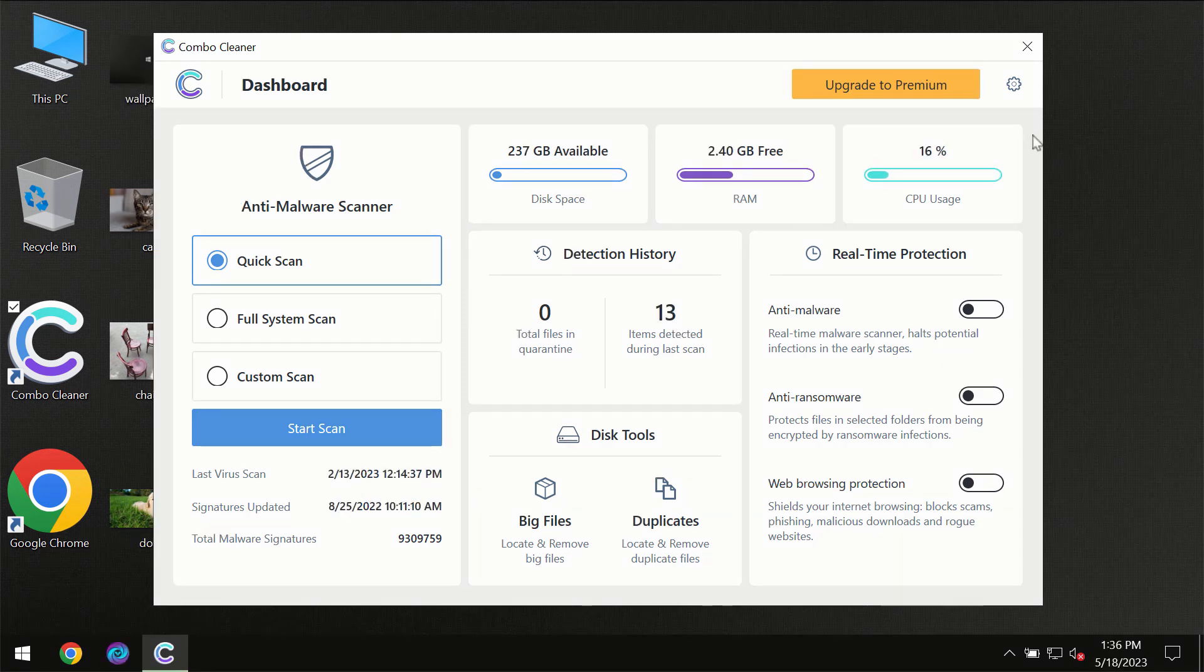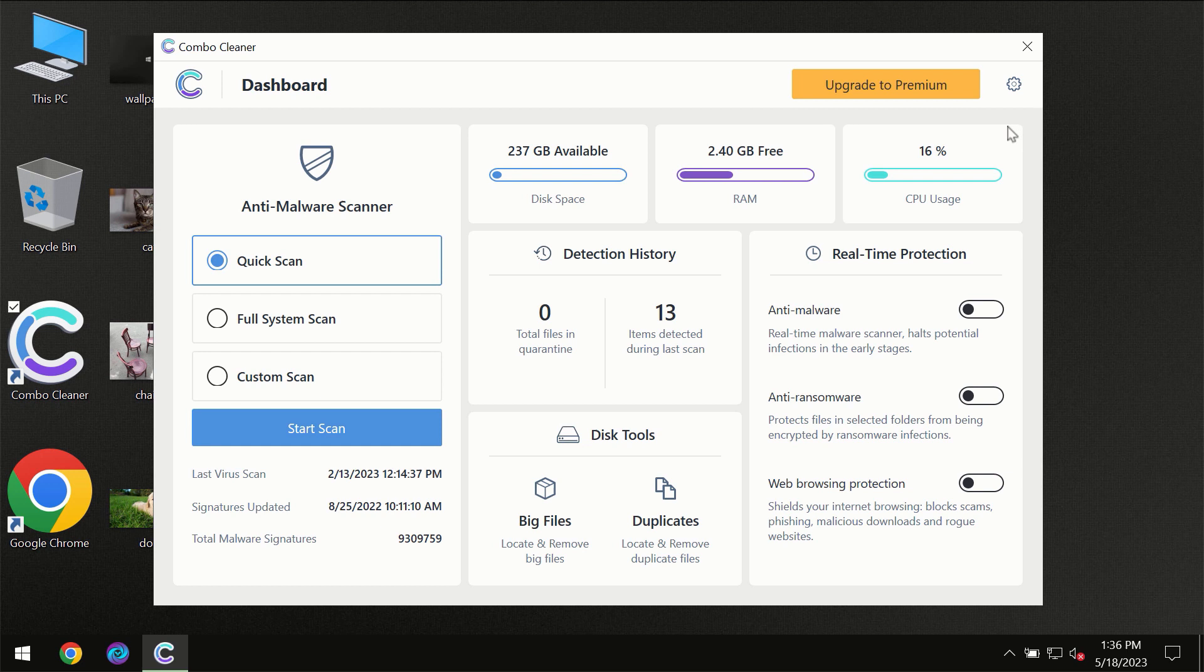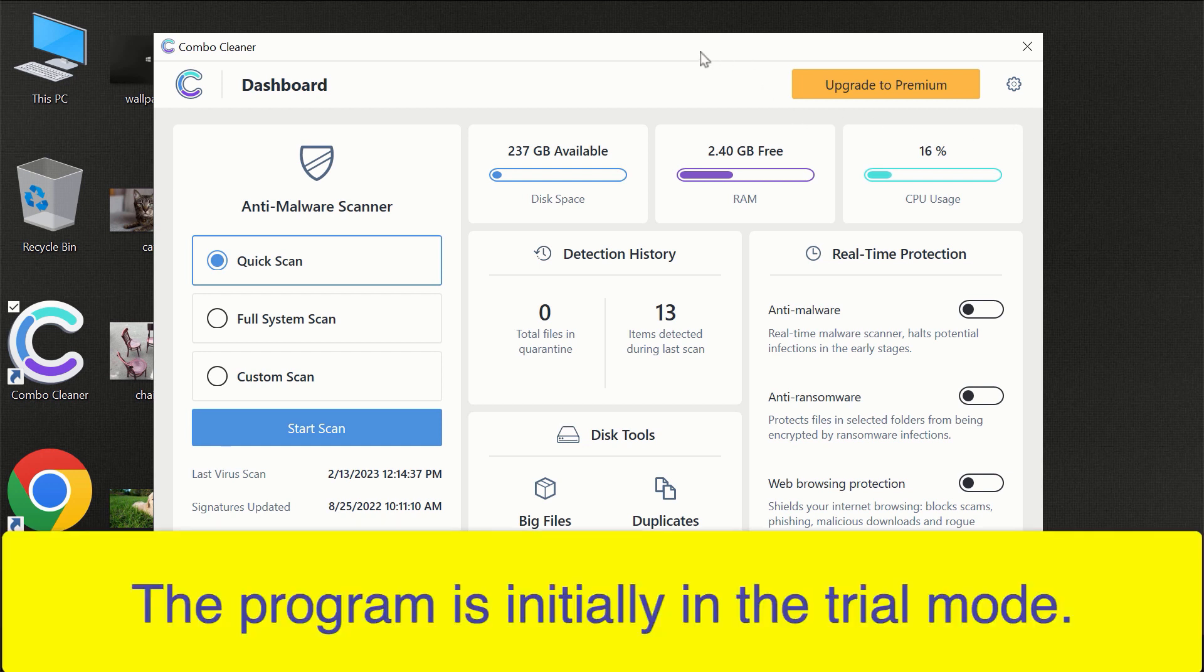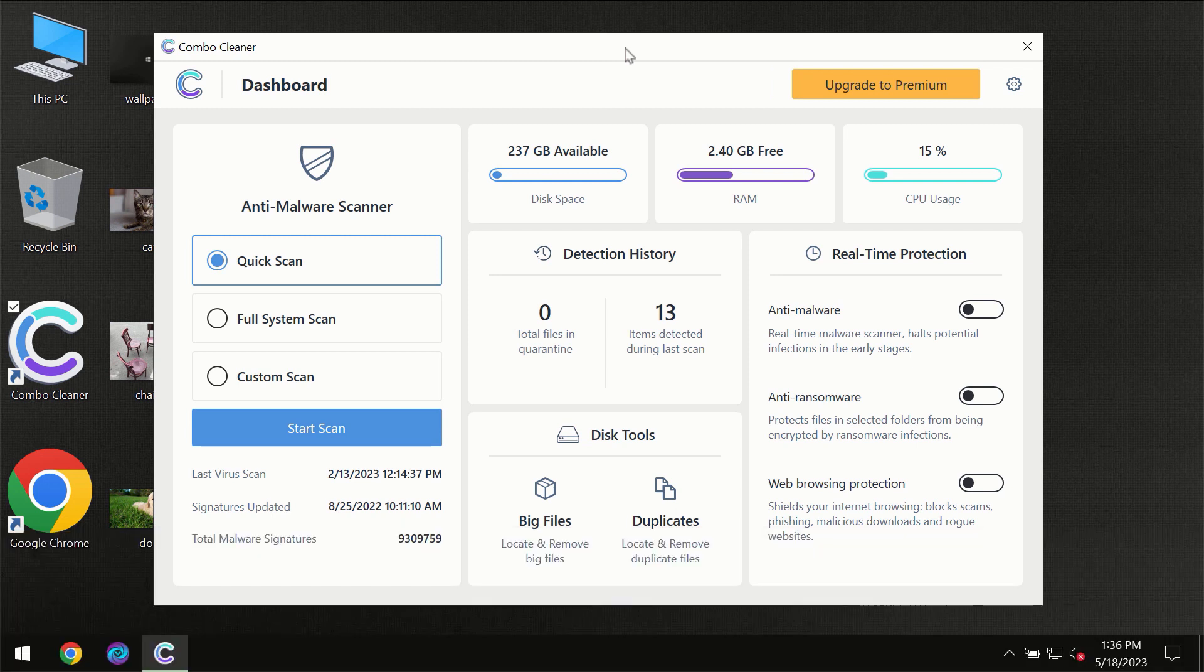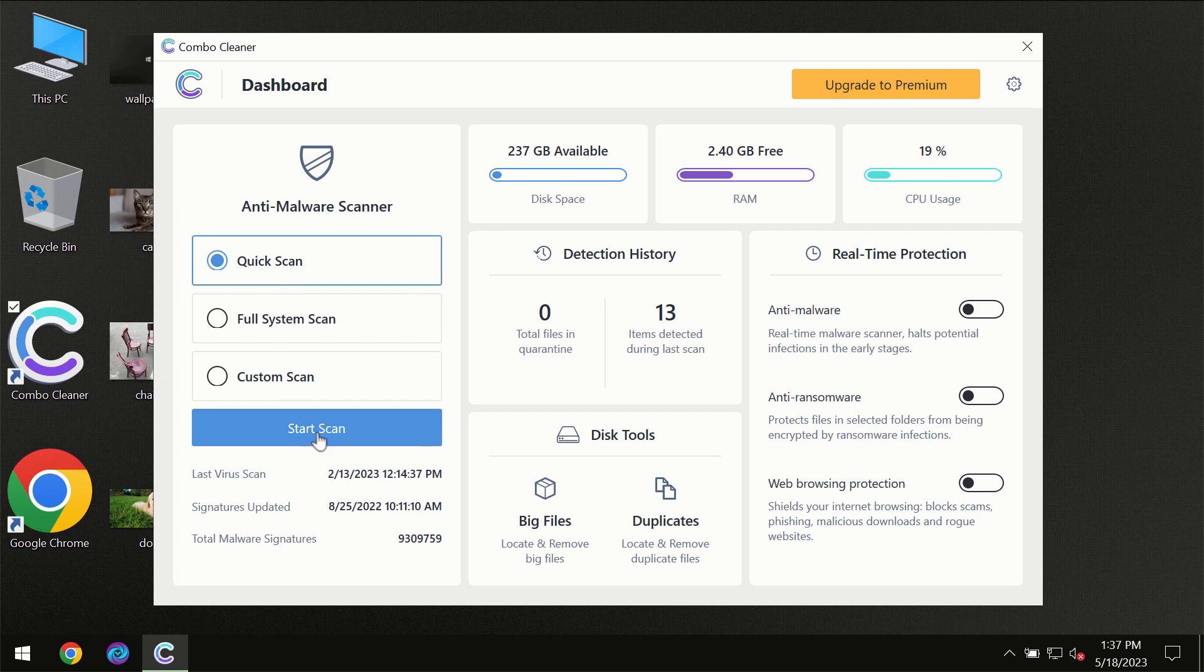After you have successfully downloaded and installed ComboCleaner antivirus, for the first time the program will be initially in the trial mode, so only quick scan option is available.